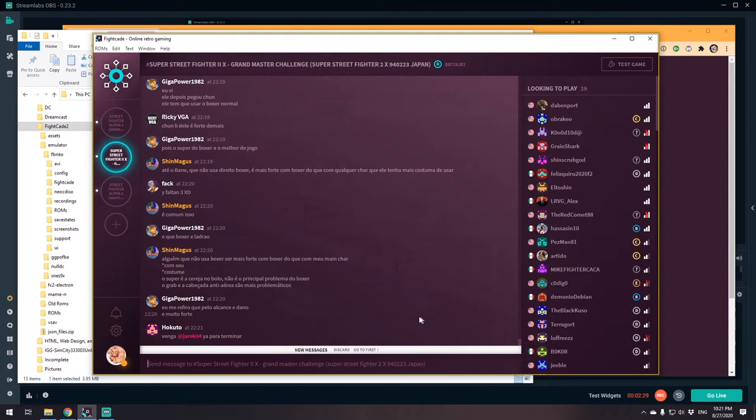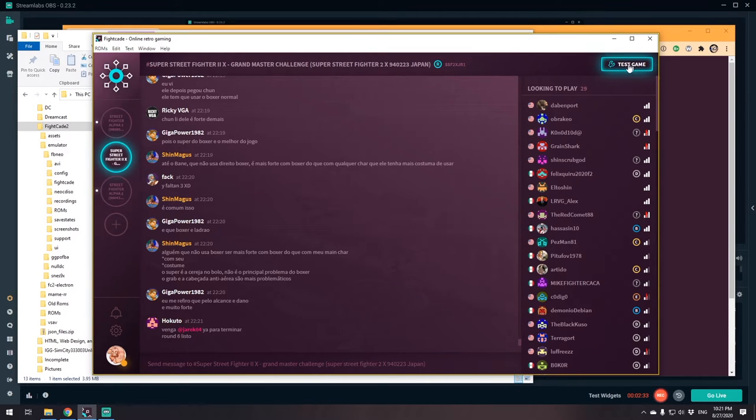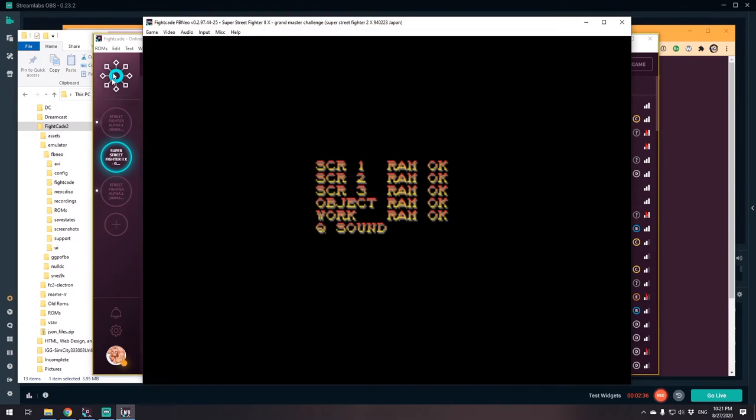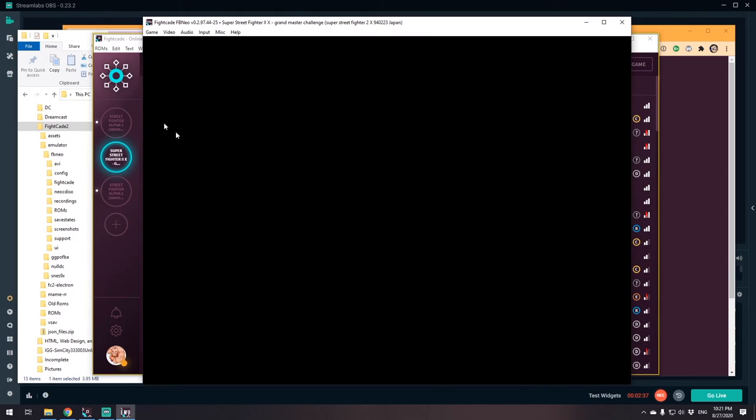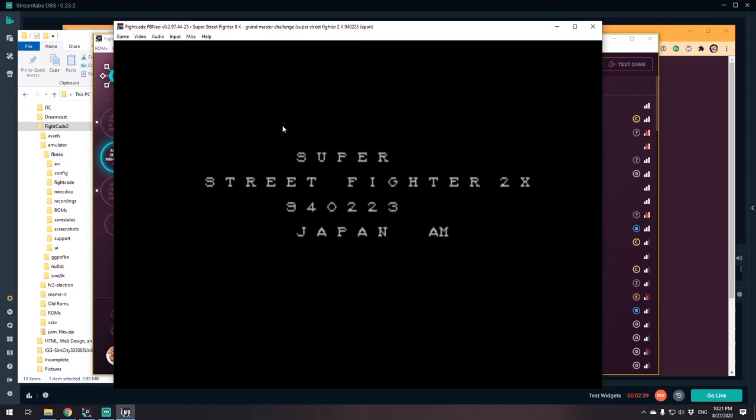After you're in one of these lobbies, let's say I'm in Super Turbo right here, you'll want to go to Test Game. If everything's working, you'll see the download script download the ROMs into the directories it needs to go and you should load up the game.